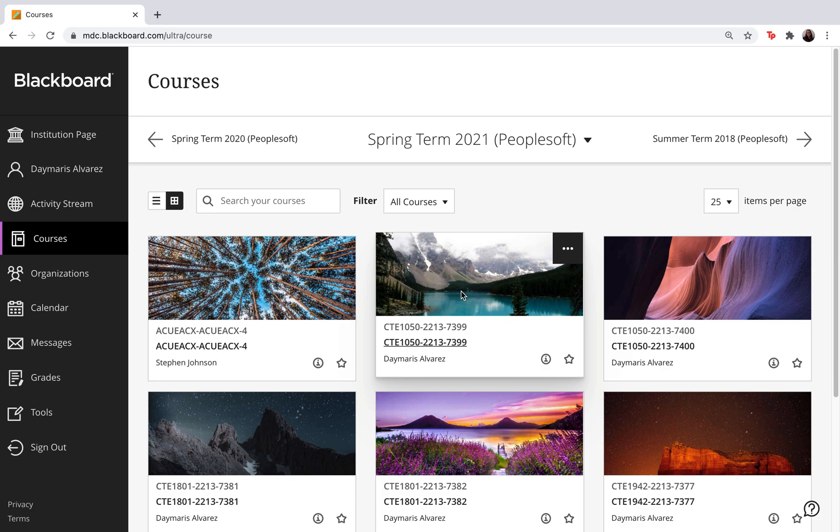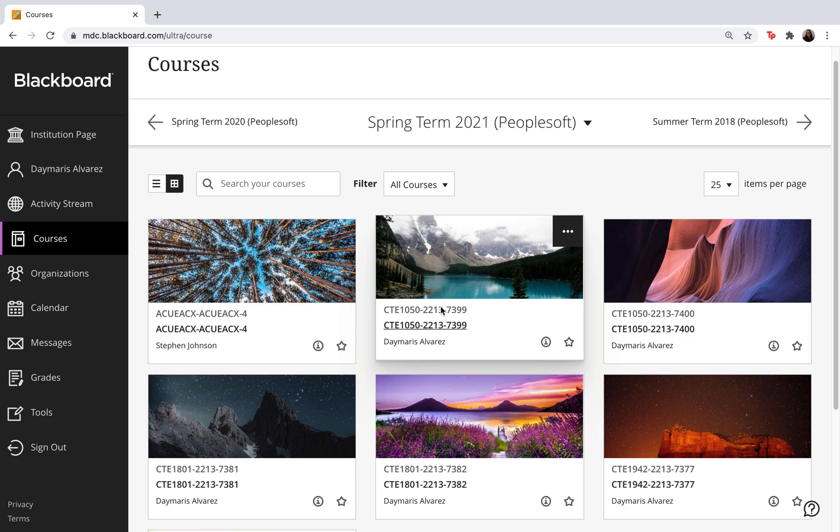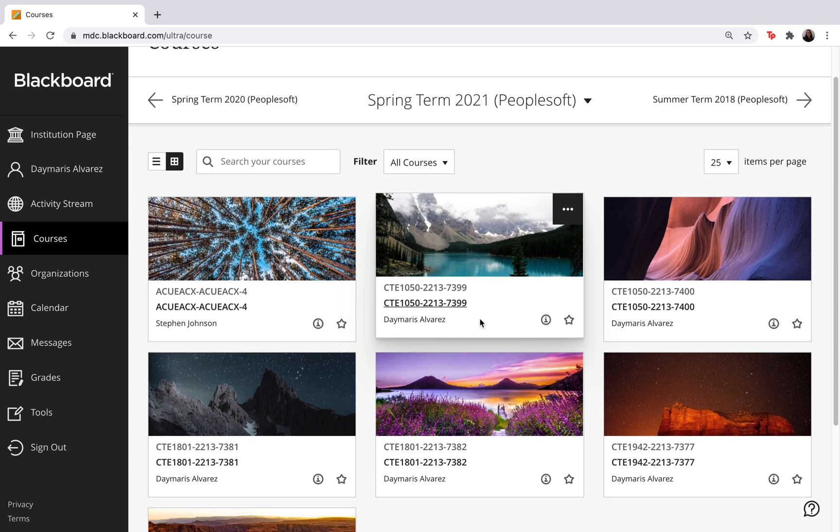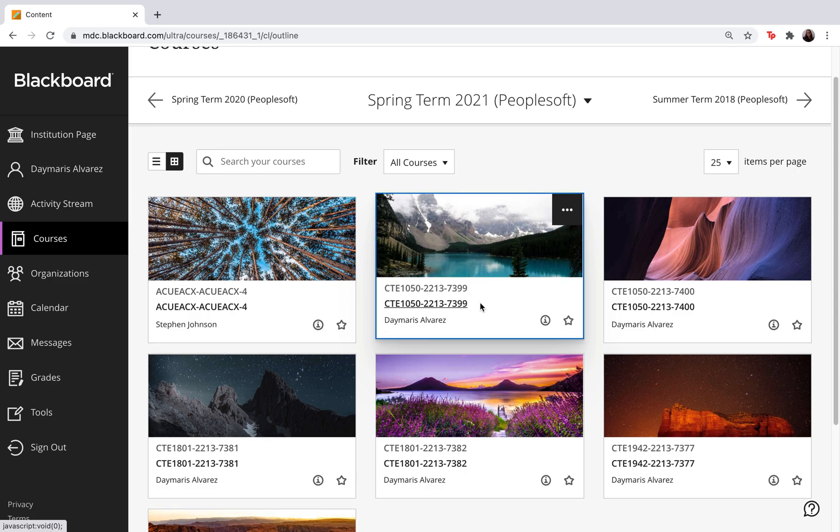When you log into Blackboard the first thing you want to do is look for the course in which you are looking for the report. So I'm gonna go ahead and select one of my courses.